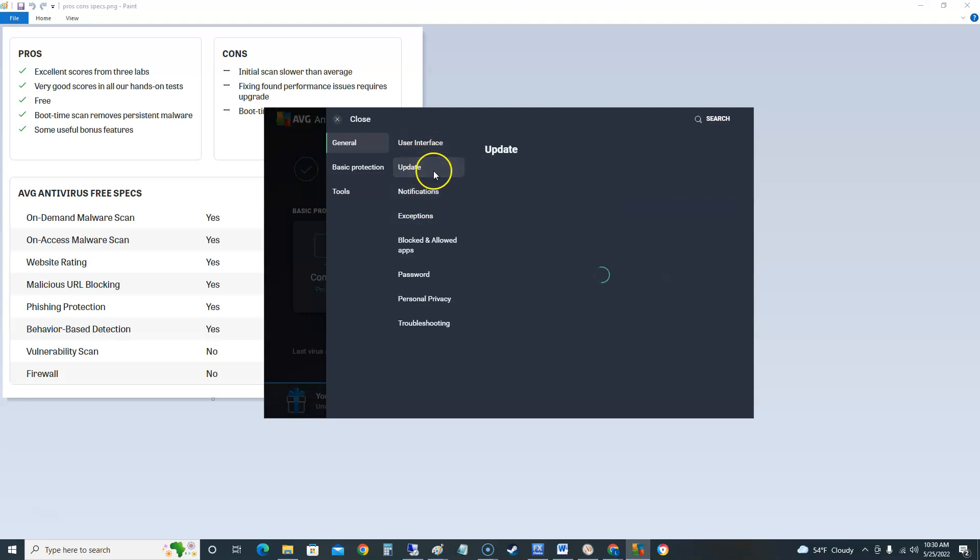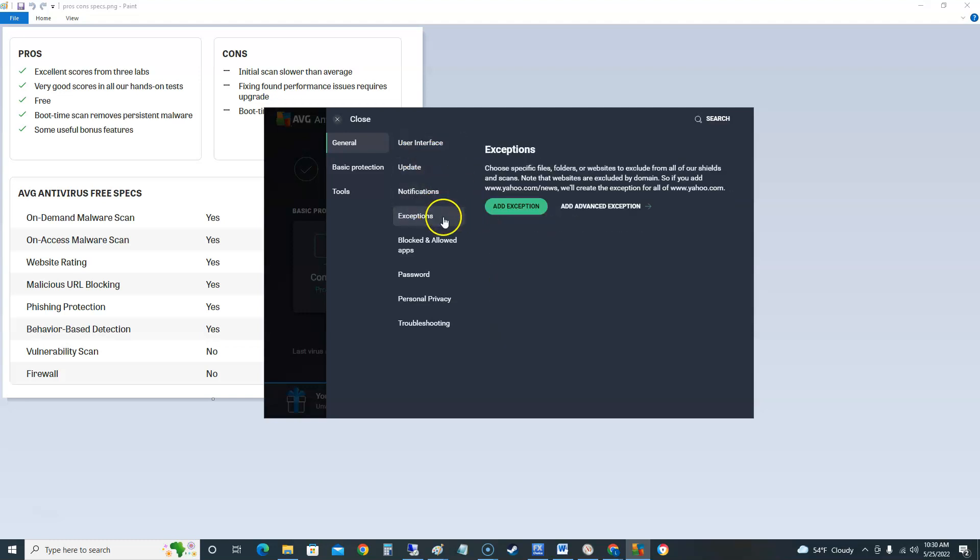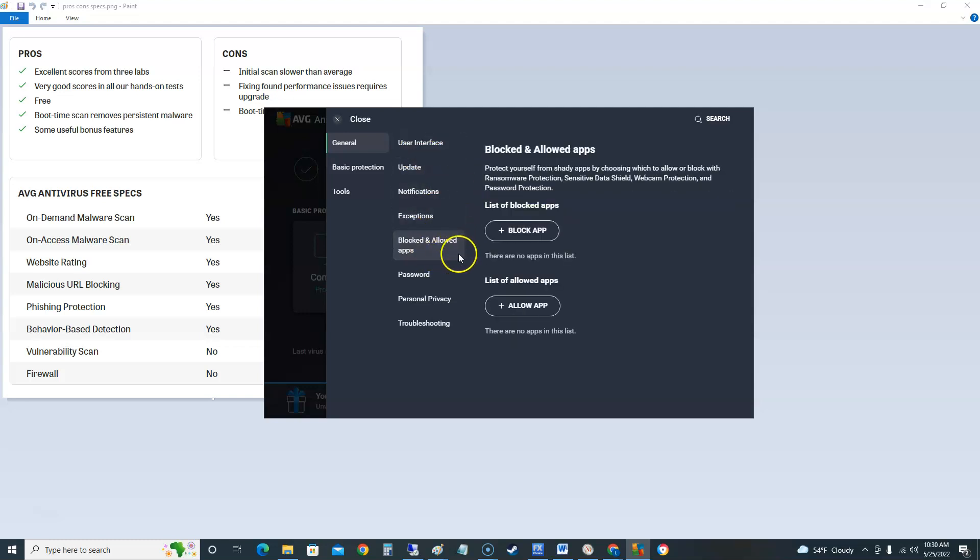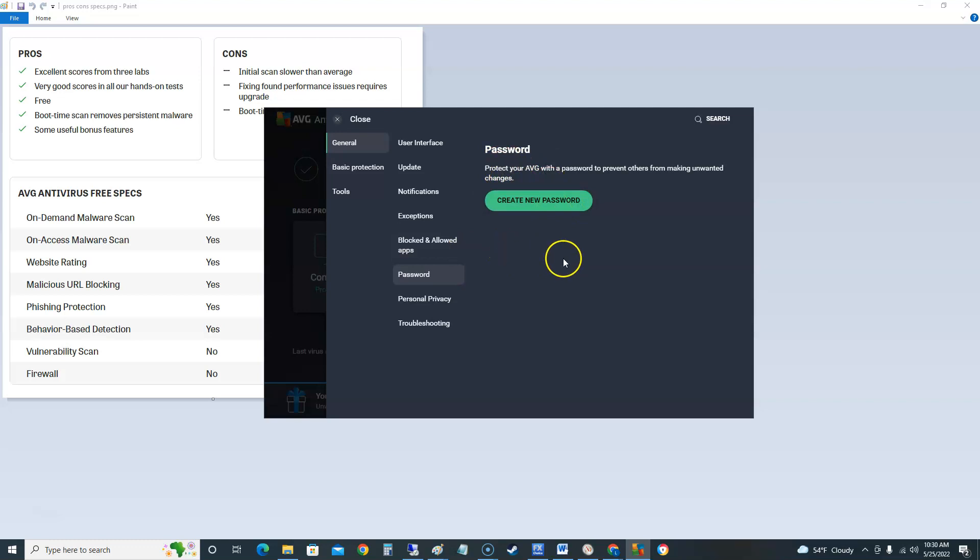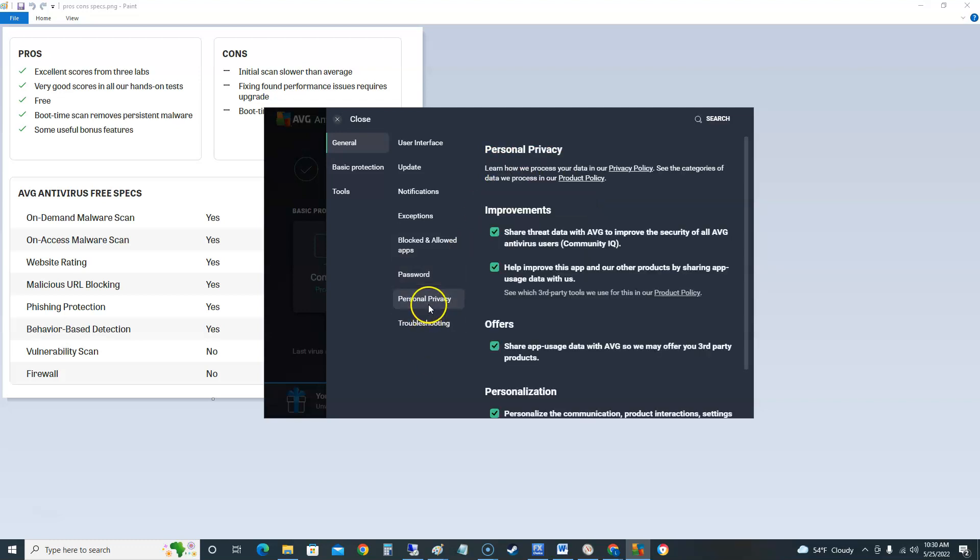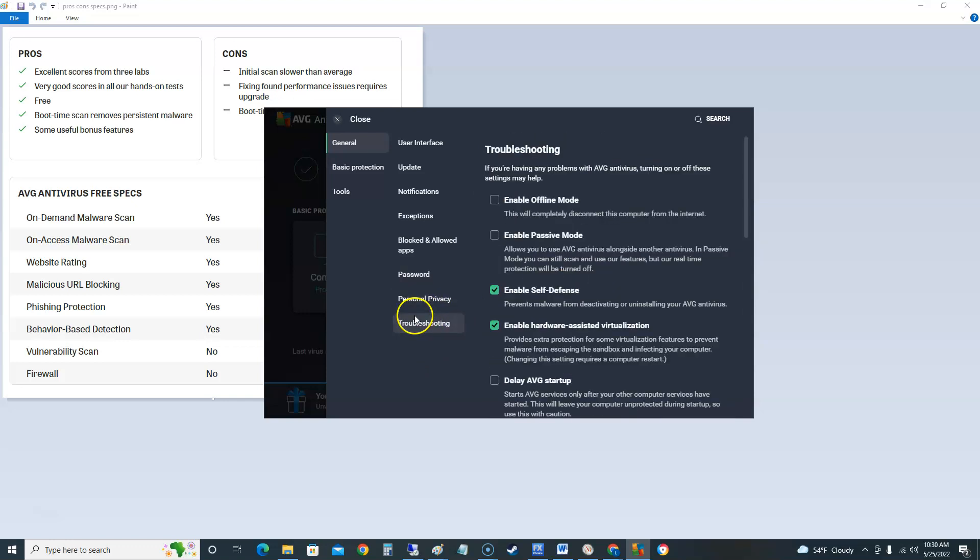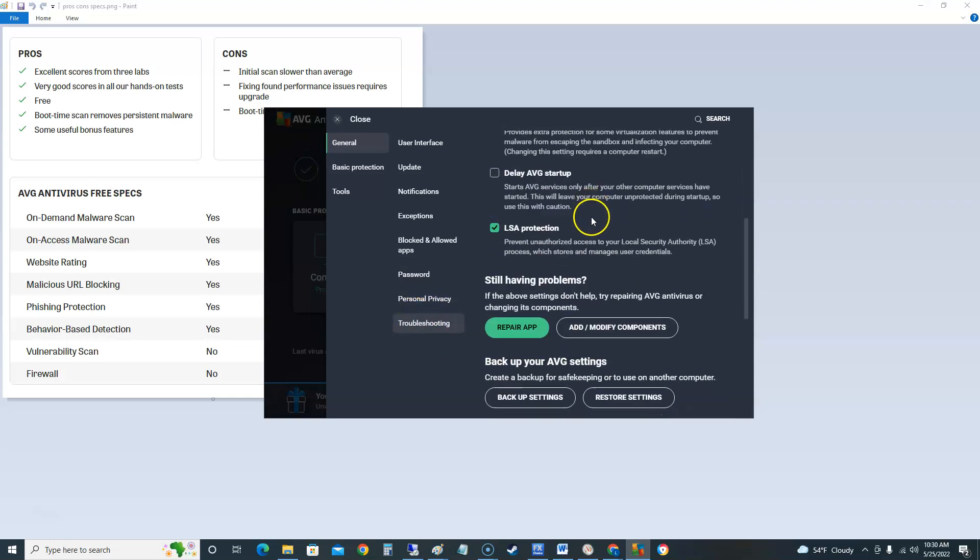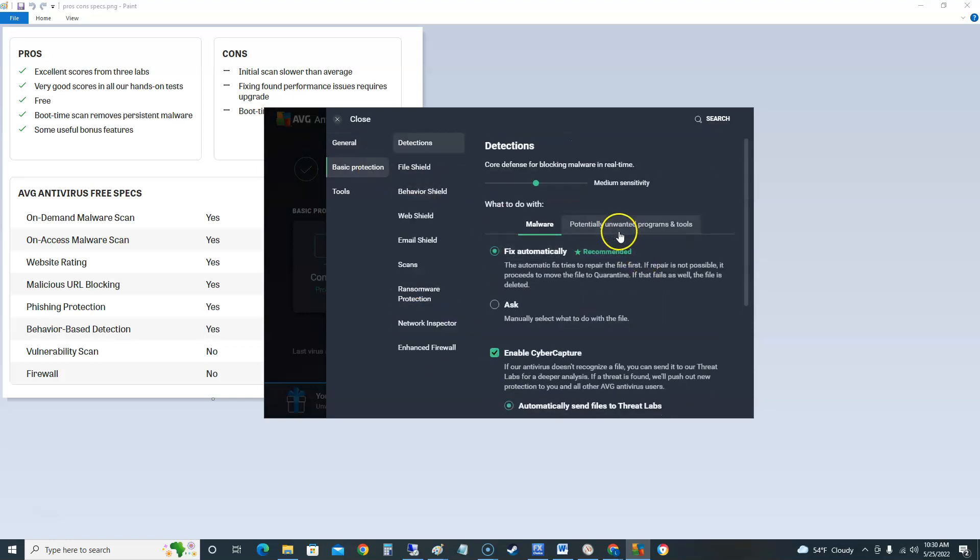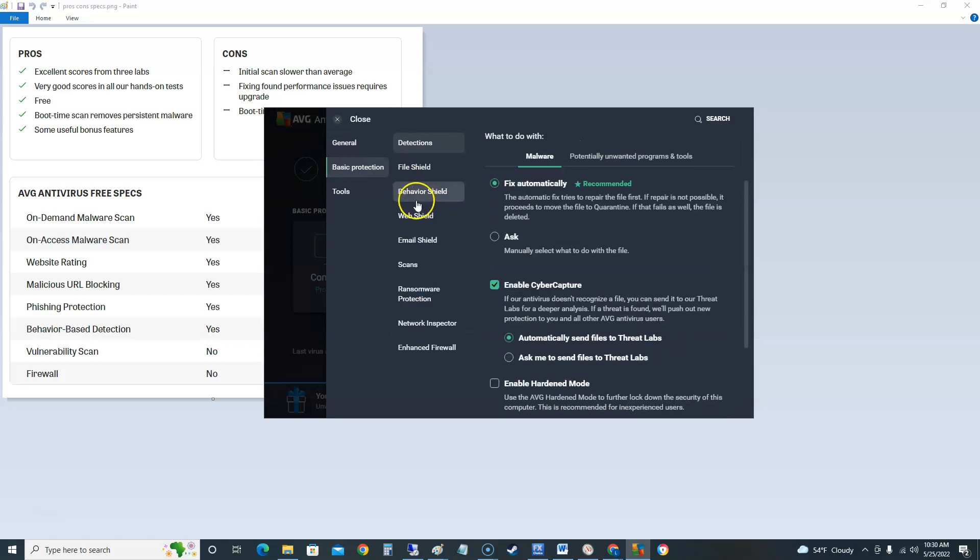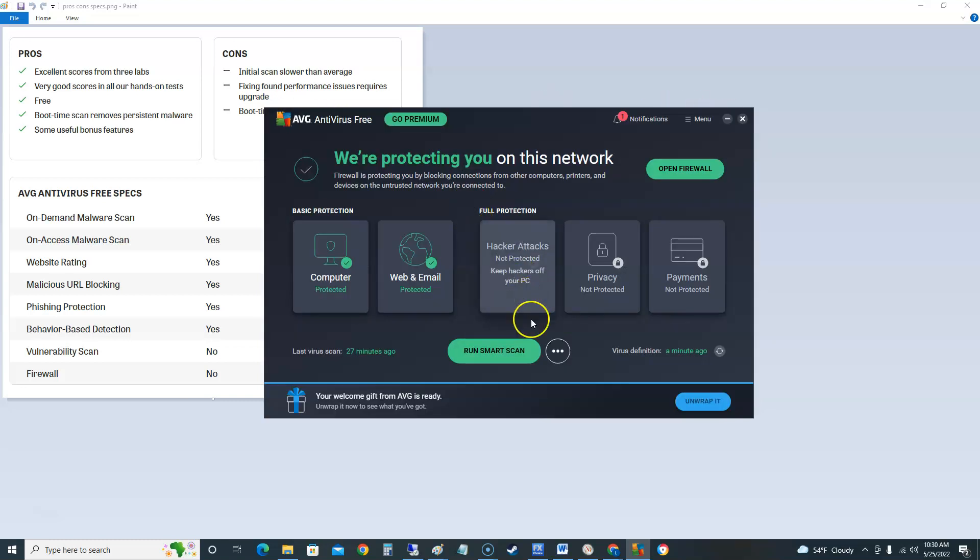Now you can really go in here and play with the notifications, exceptions, blocked and allowed apps. Create a password so people won't go in and change, or a virus might go in and try to change your antivirus. By creating a password you'll be good. There's a lot of settings on here guys. That's what I like about AVG. It's got a lot of good stuff. A lot of stuff you could do.